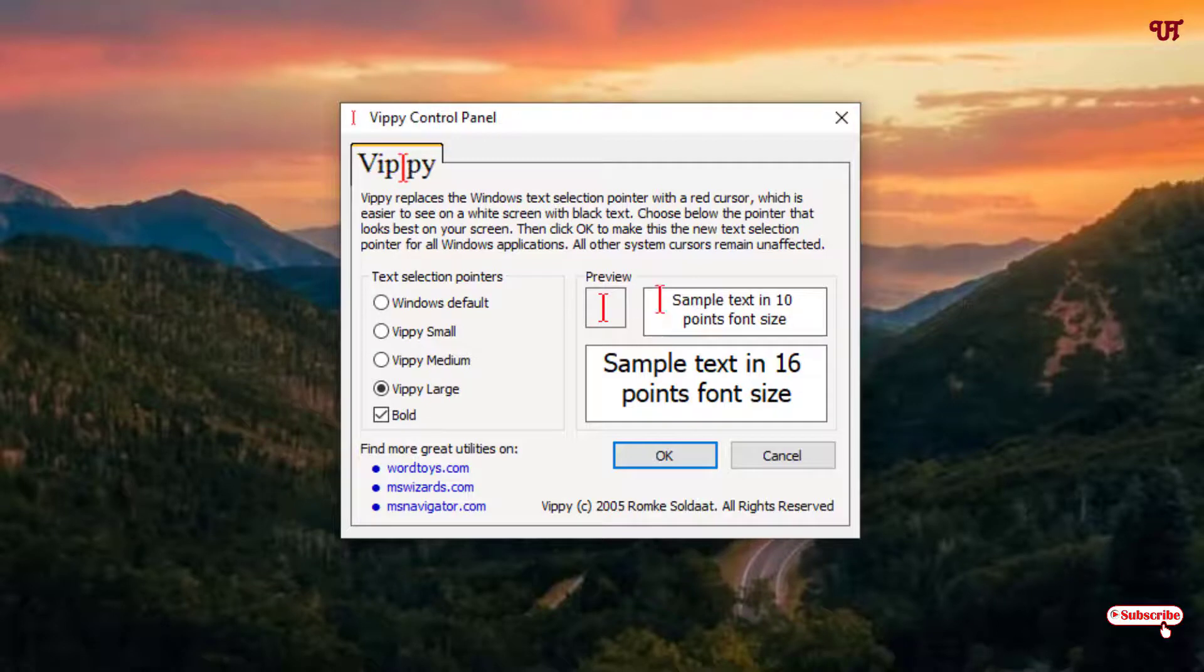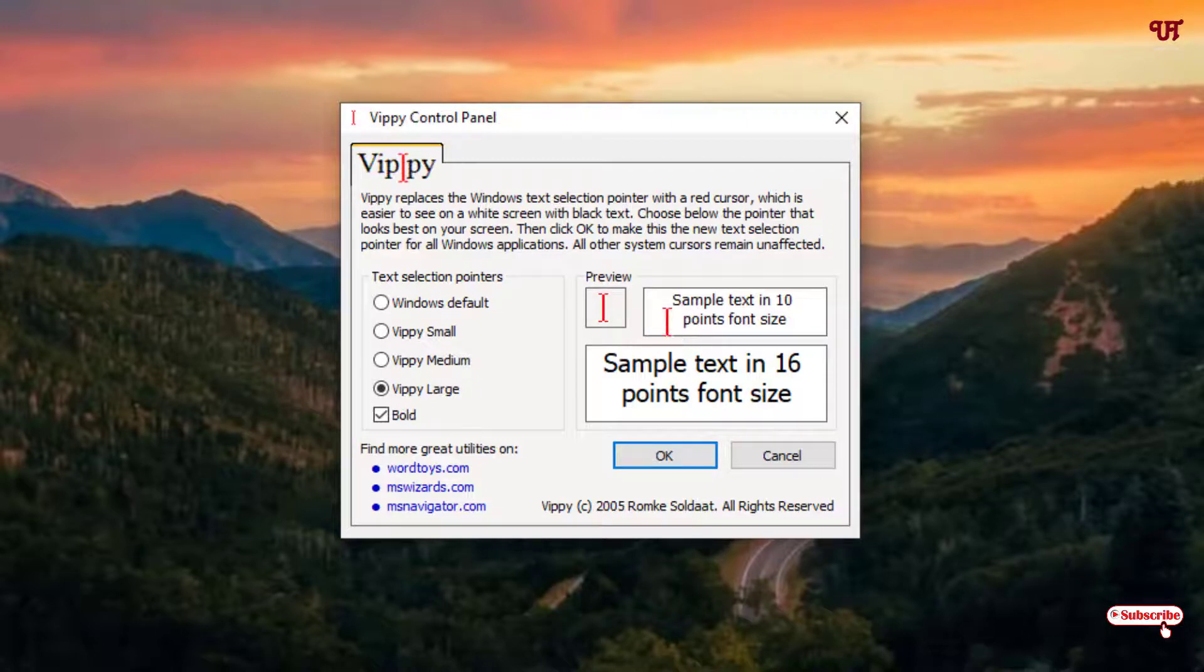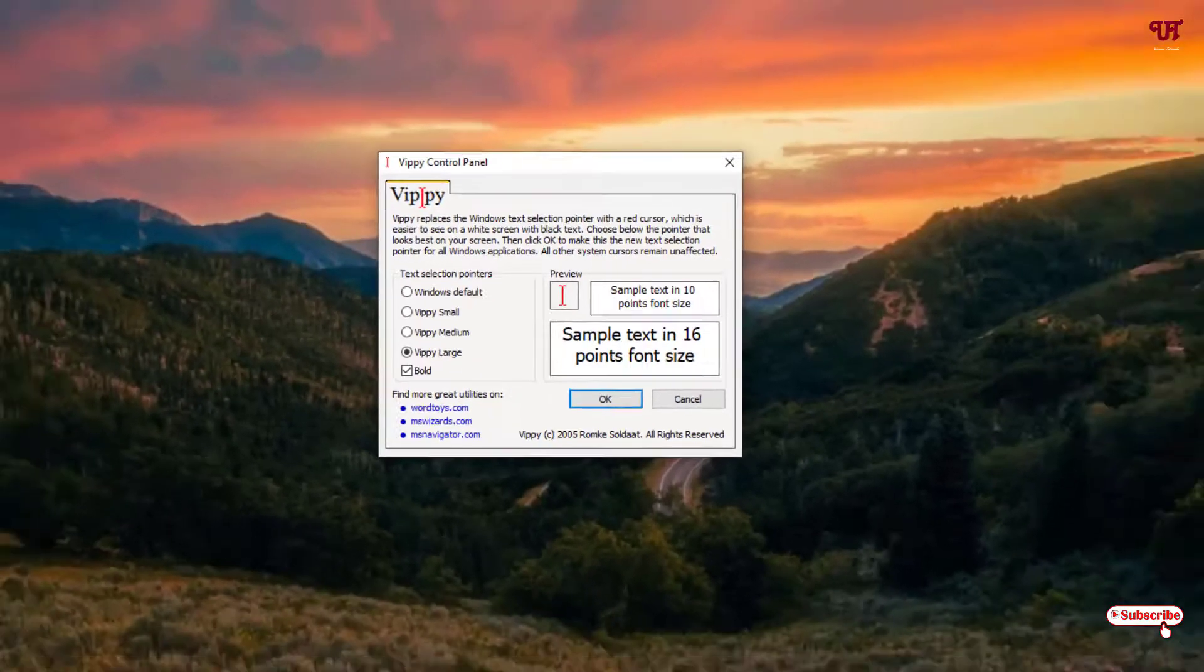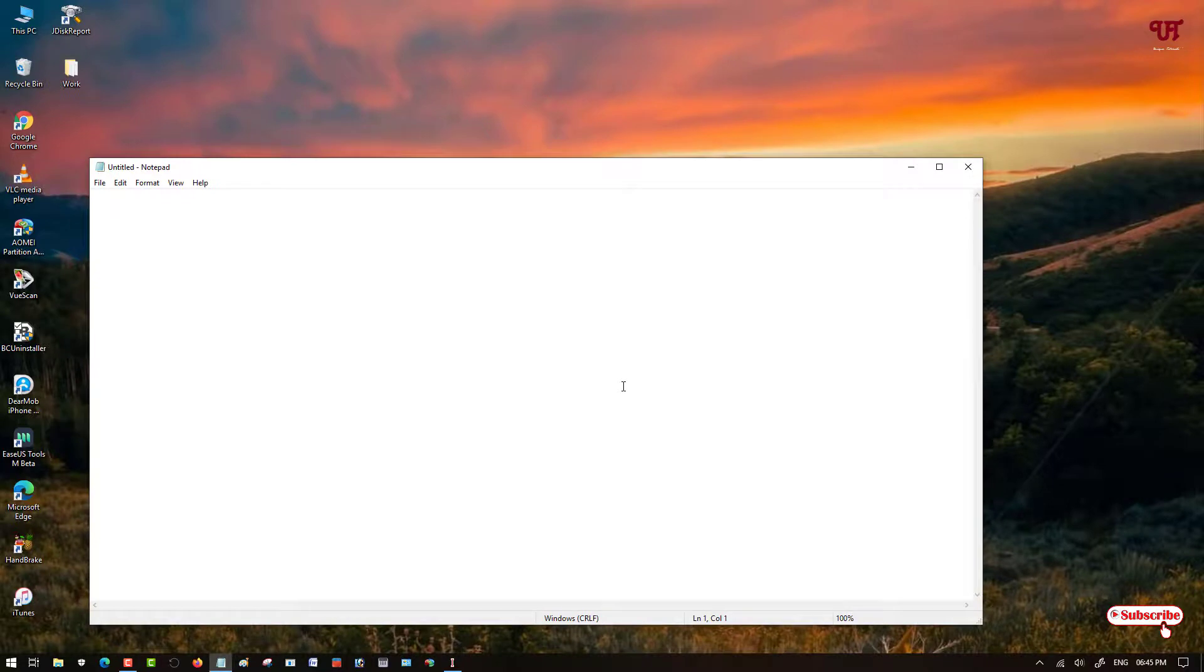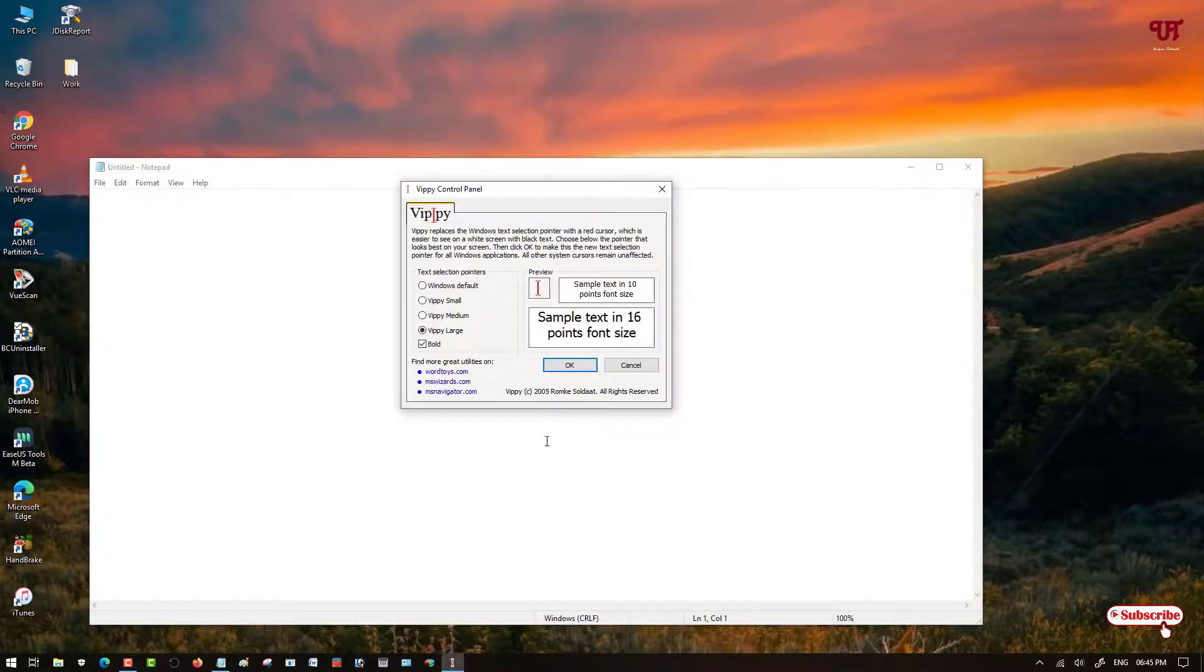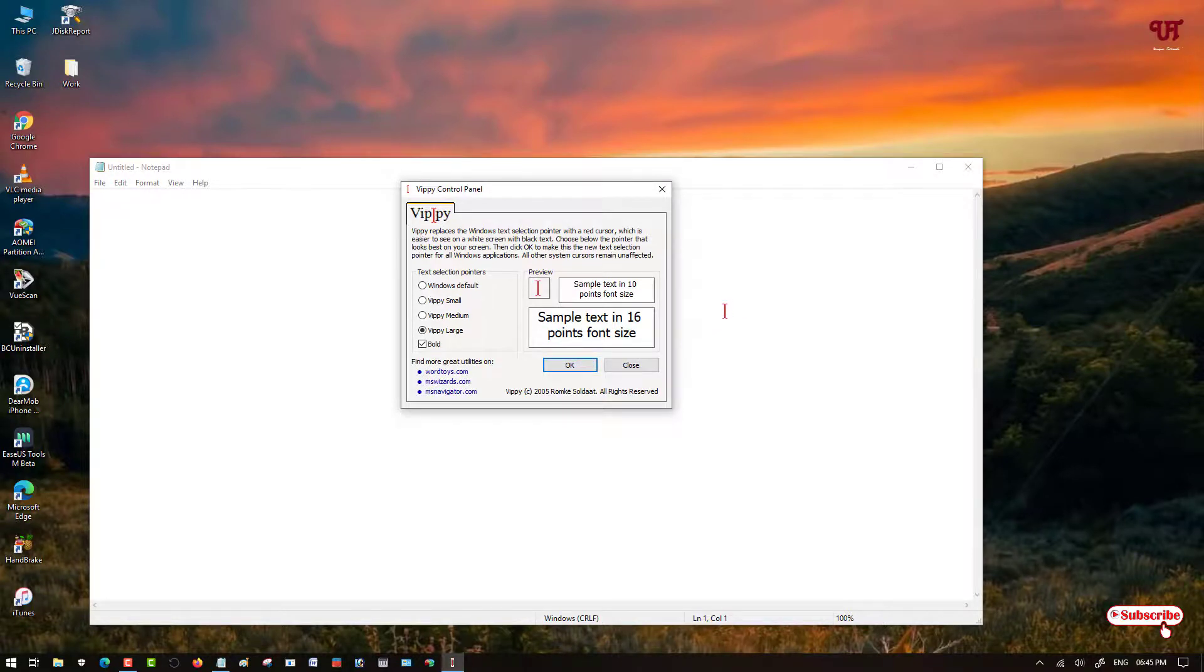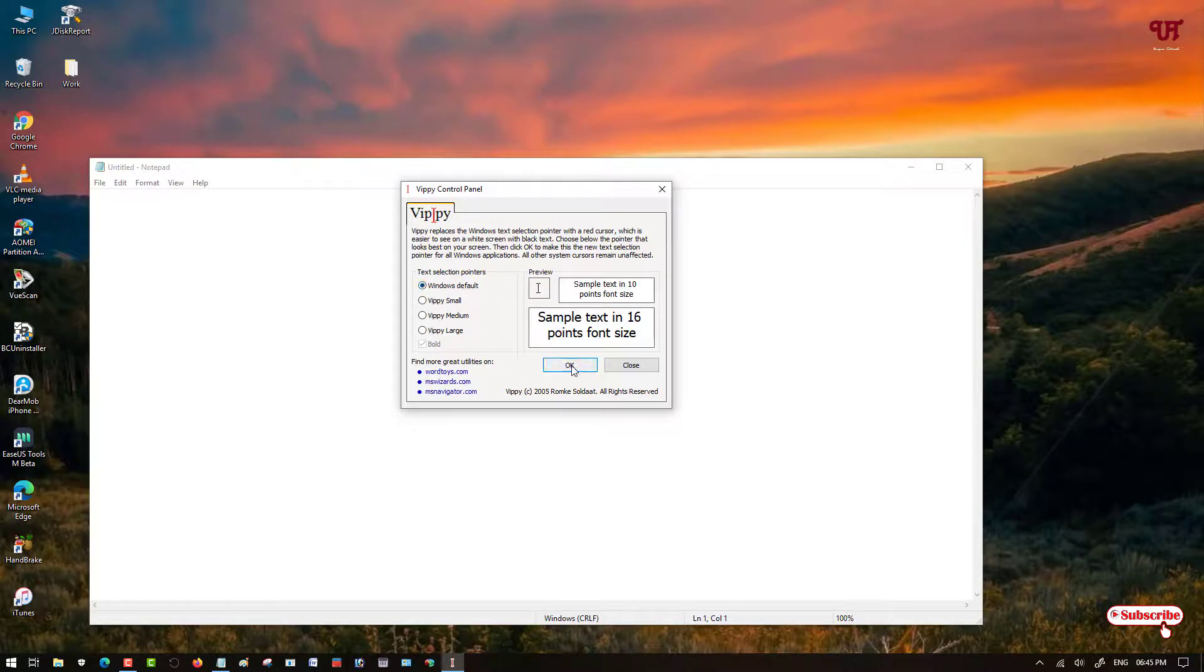So this will work in every notes application or word typing application. Let us open and check in Notepad also. It will definitely work. For this you need to just click on OK by selecting. Now you can see it will work. So to enable this, you need to click on OK. And just to move back to the Windows default, just click on this back and just click on OK. Now you can see it will turn back to the default one.